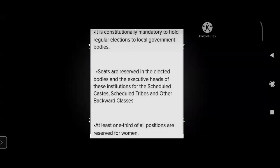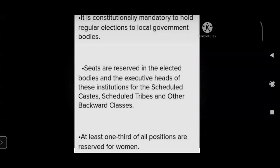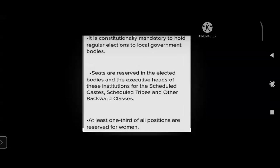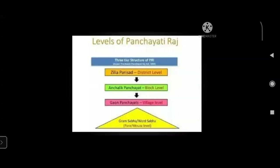It is now constitutionally mandatory to hold regular elections to local government bodies. At least one-third of positions are reserved for women, and seats are reserved in elected bodies and executive heads for SCs, STs, and Other Backward Classes. The rural local government is popularly known as Panchayati Raj. Each village or group of villages has a Gram Panchayat — a council consisting of several ward members called Sarpanch, President, or Panch — directly elected by all adult population in the area. It is the decision-making body for the entire village.